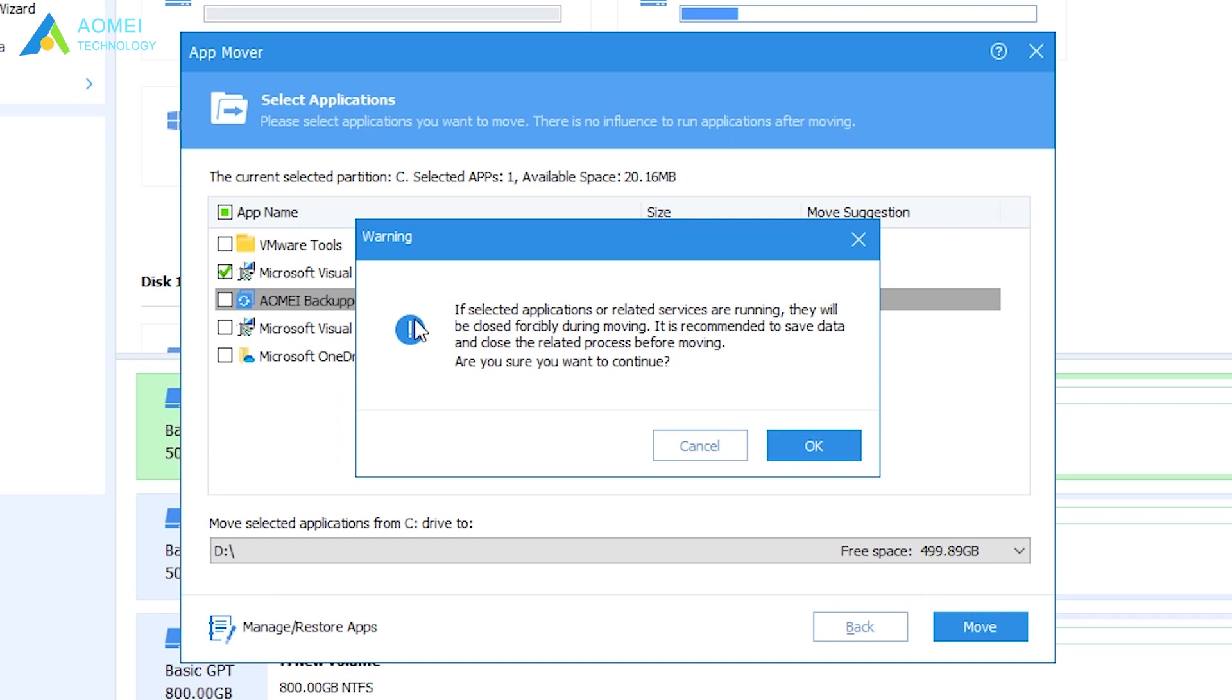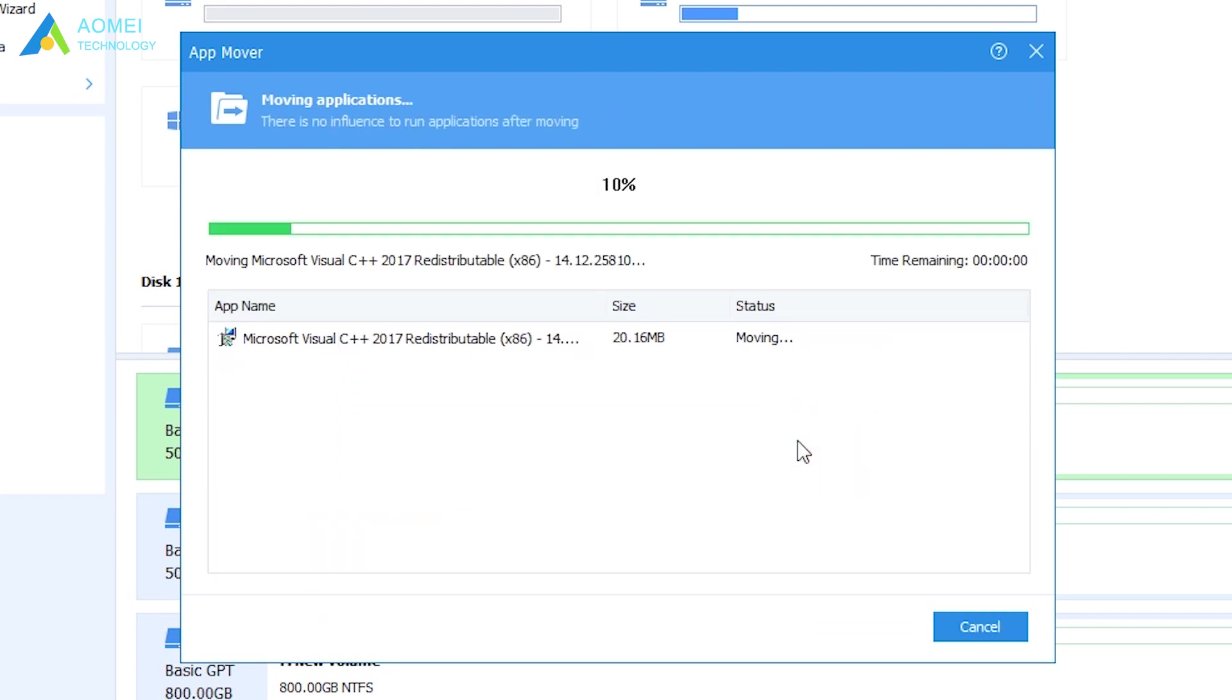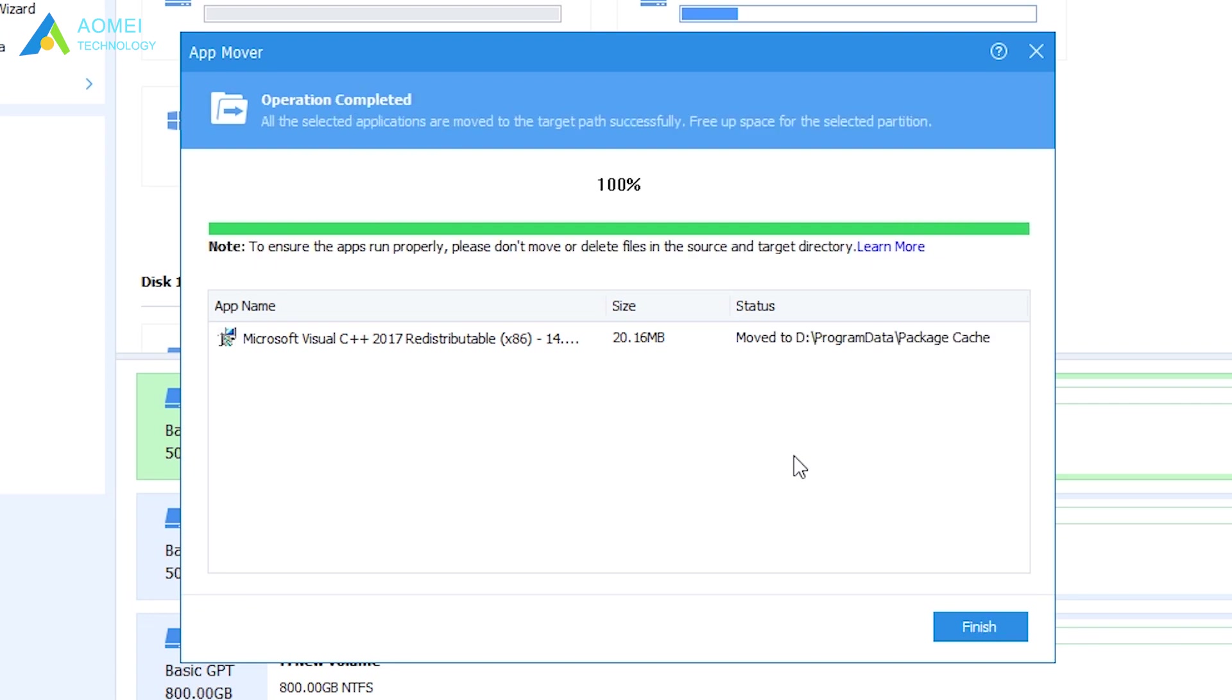Confirm that you have closed the apps that you will move from C drive to D drive, then click OK. Wait for the move process to complete, then click Finish.